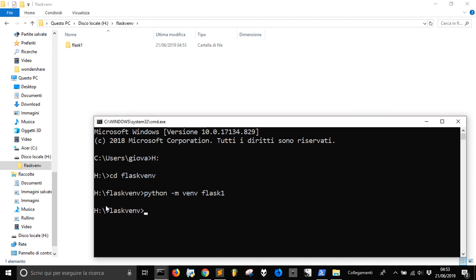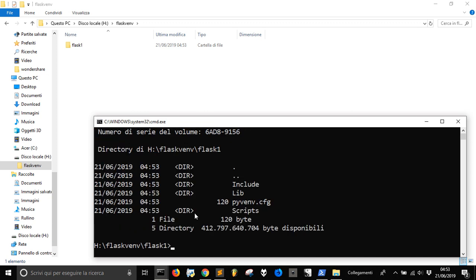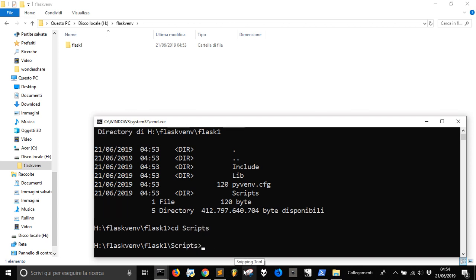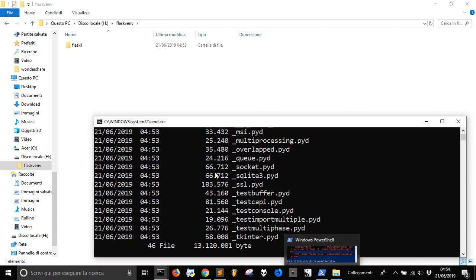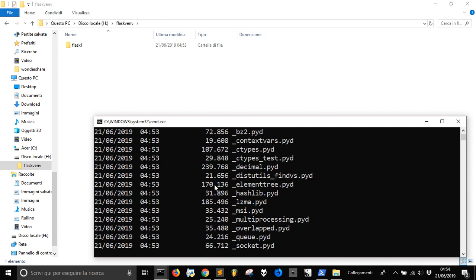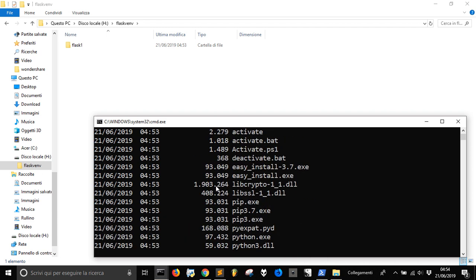We will go into this folder Flask1, and let's see what's inside of it. There is this directory lib, include, and scripts. Let's go into scripts. OK, we got a lot of files here and one of these is called activate.